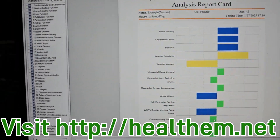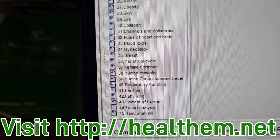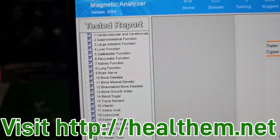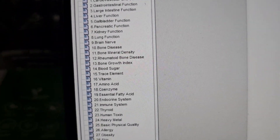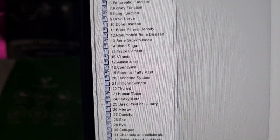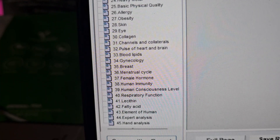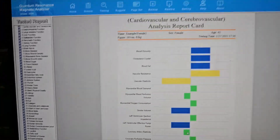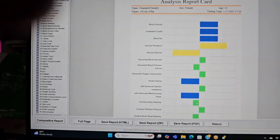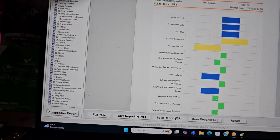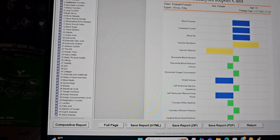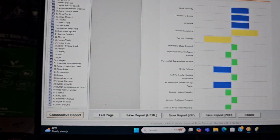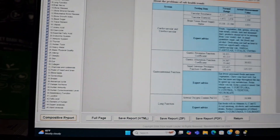Now we have a report. We have over 45 different things that are checked — you can go to the list and see. This is what it looks like. They call this a composite report — it's a condensed report — and this is what it looks like.